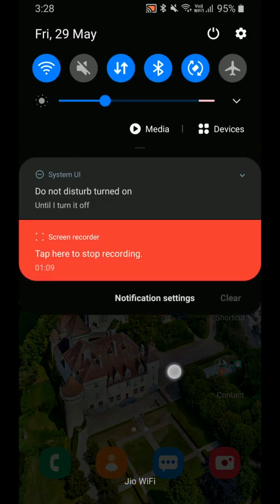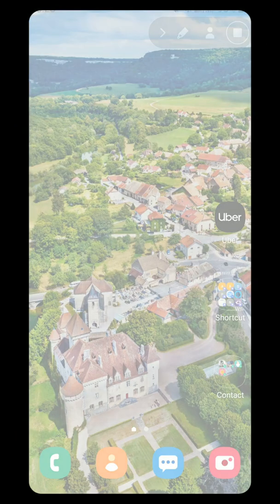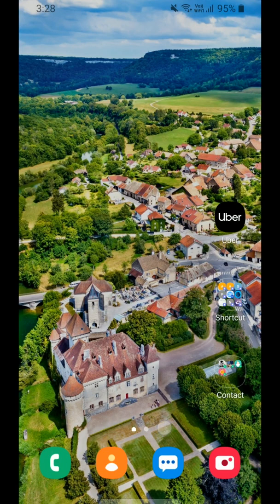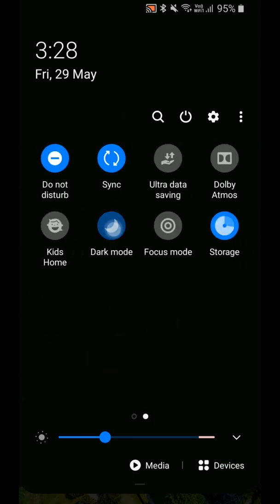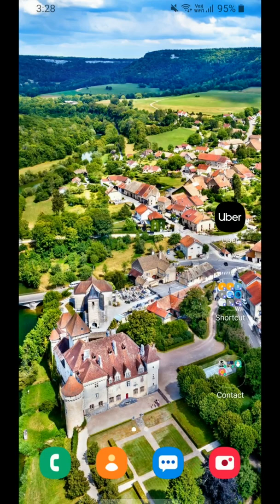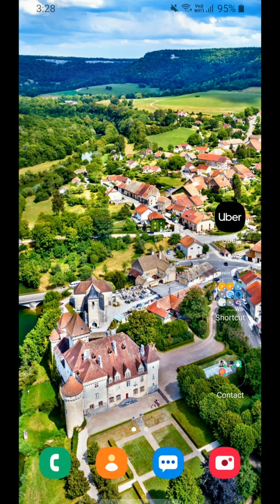In dark mode, I have captured this wallpaper in dark mode. Now I am capturing it in light mode. Yes, I have captured it in light mode.